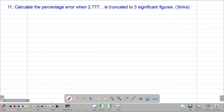Next we look at example 11, which reads: calculate the percentage error when 2.77̄ is truncated to three significant figures. The three dots signify that 2.77 is a non-terminating or recurring decimal. To get the actual value, we'll first convert the recurring decimal into a fraction.